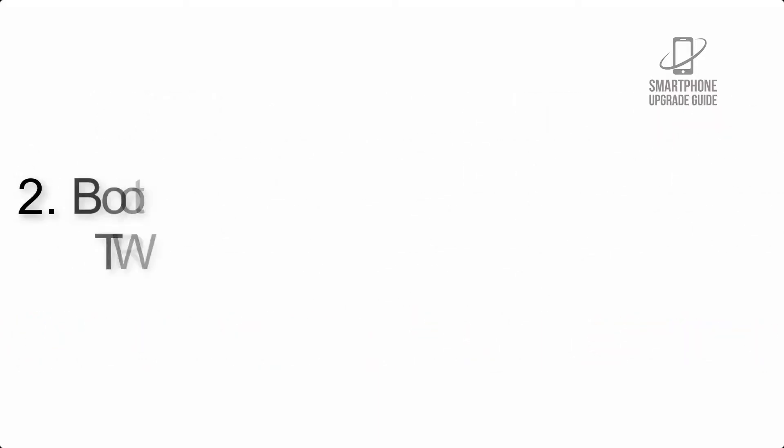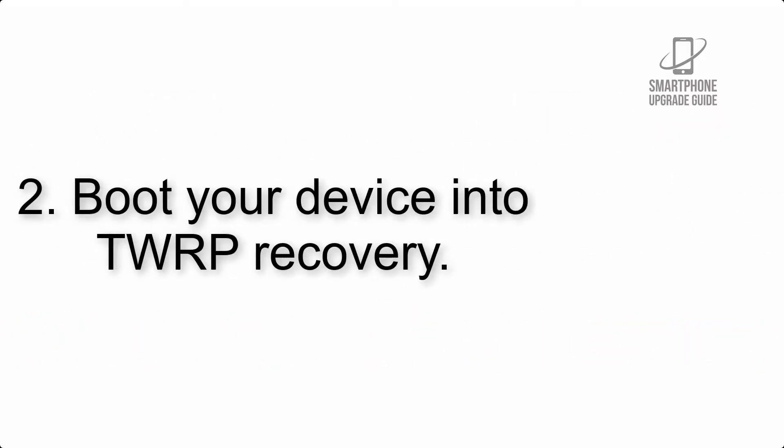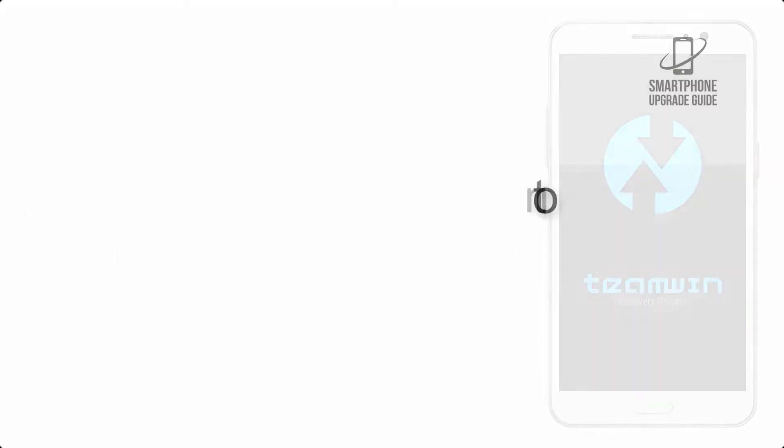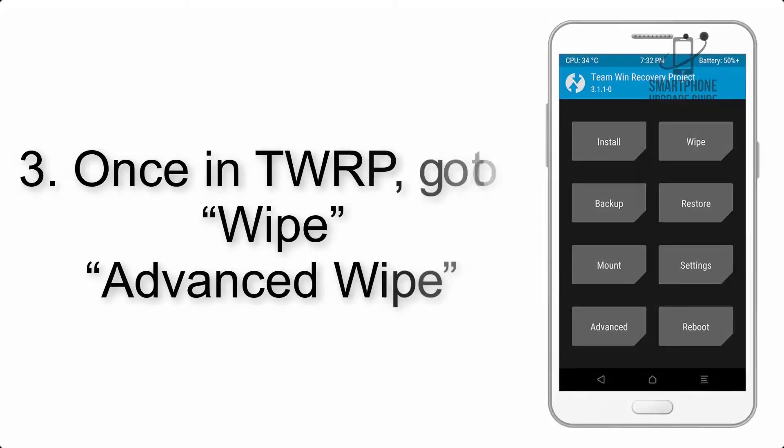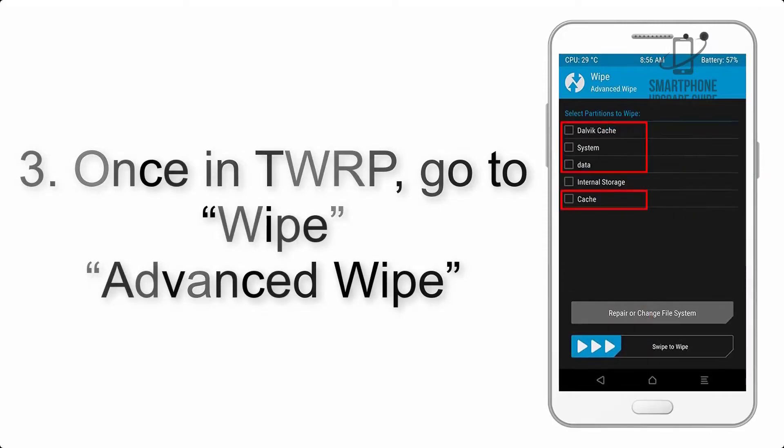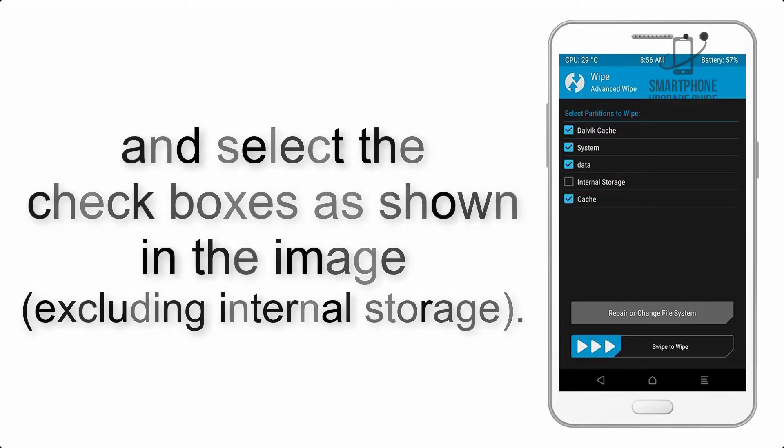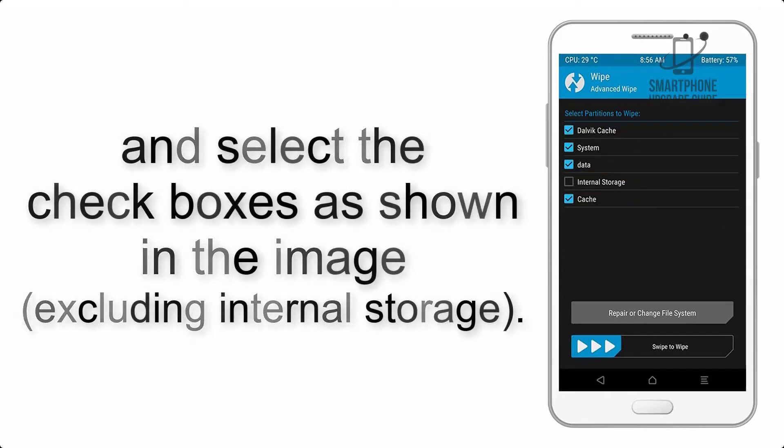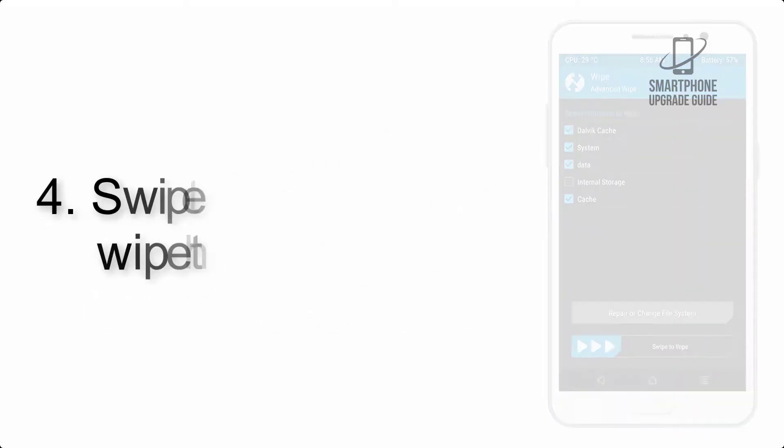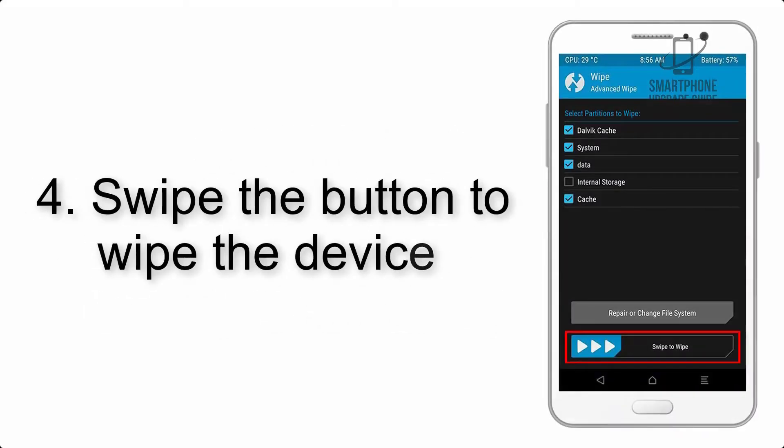Step 2: Boot your device into TWRP recovery. Once in TWRP, click on Wipe, Advanced Wipe, and select the checkboxes as shown in the image, excluding internal storage.